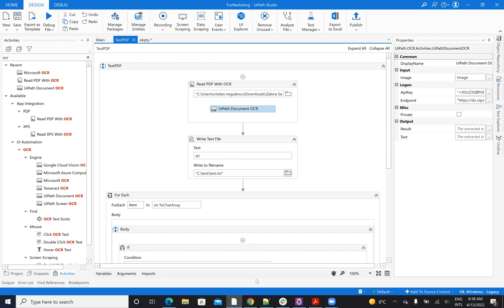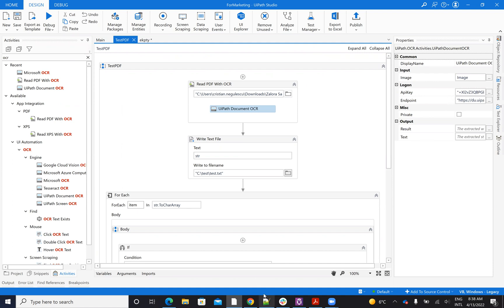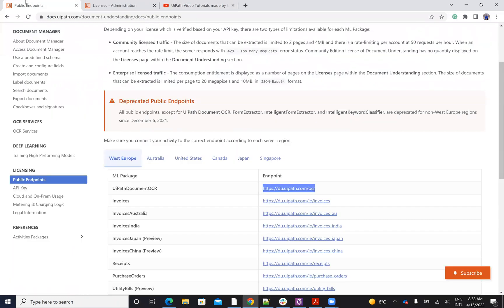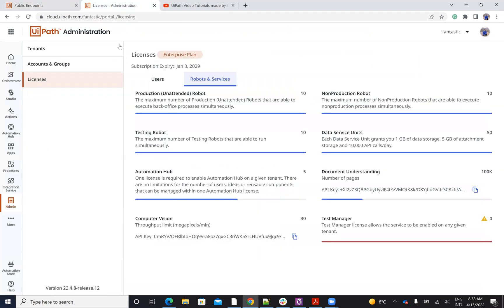The endpoint will come from here. So if you take a look here on the public endpoint, you will see that for Europe, in our case, you need to use this one, the UiPath OCR.